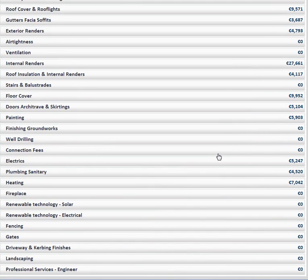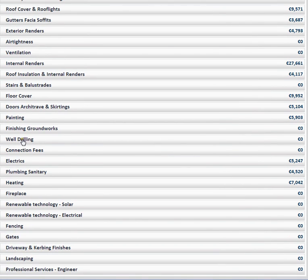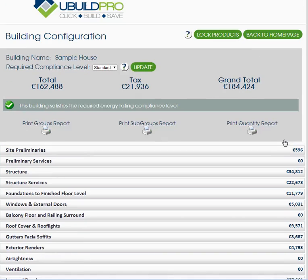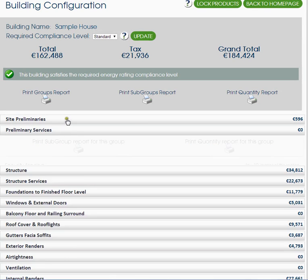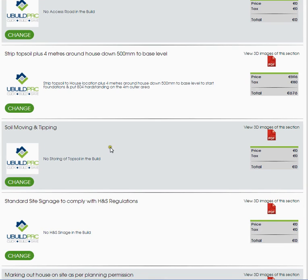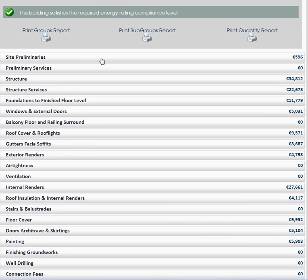You'll see now we have separated every project — we'll have all of these titles. There's a possibility that there will be a zero; for instance with well drilling, because this site doesn't require it the price is zero, but everything is included. Let's have a look at some of the things: preliminary services — security fencing, site toilets, site container and office. The sort of things that perhaps Joe Bloggs wouldn't think of but the builder obviously has to cover: 4-metre wide access roads, strip topsoil plus 4 metres around the house, soil moving and tipping. Lots of different elements involved in pricing and building a house.